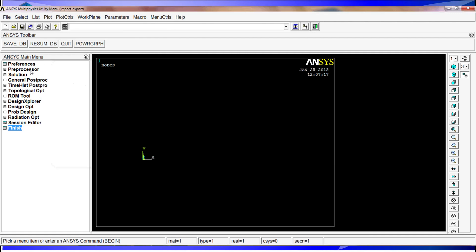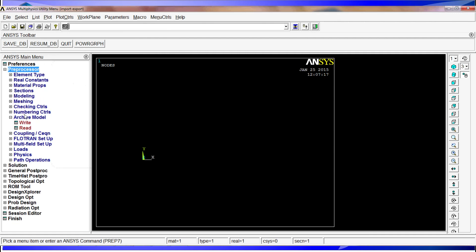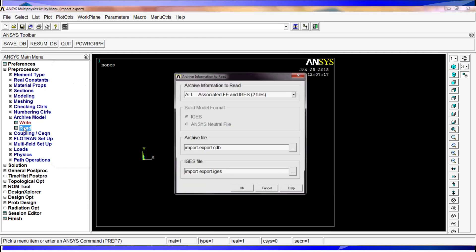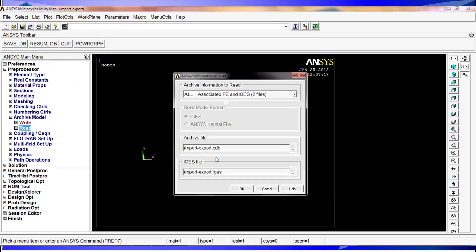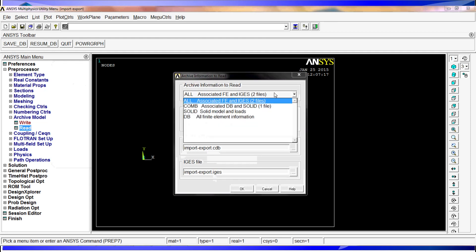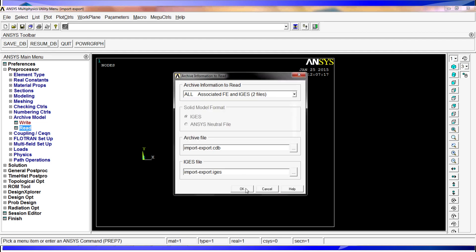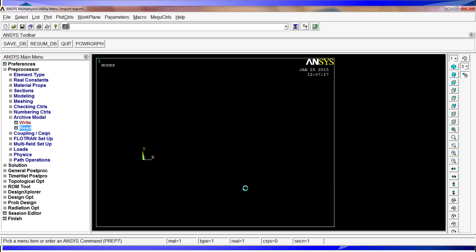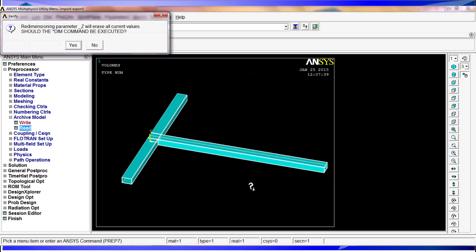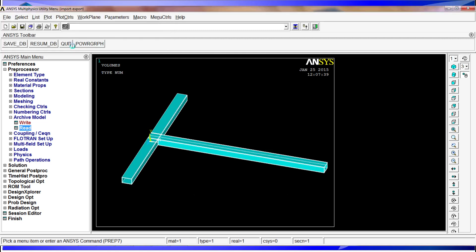So what we're going to do is not resume. We're going to go to preprocessors and we're going to read. We're going to tell ANSYS, we're going to have the name CDB, IGES. Here you have the same options. You can read a combined, a solid, a DB with all the element information, etc. So we're going to hit okay. Sometimes it gives some redimension warnings for some parameters, which is quite normal. So you just accept it.